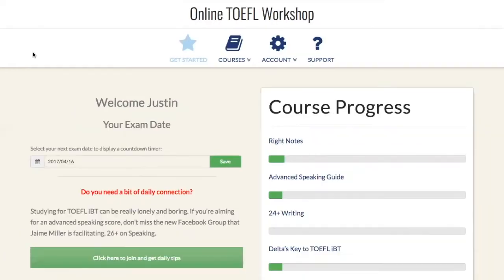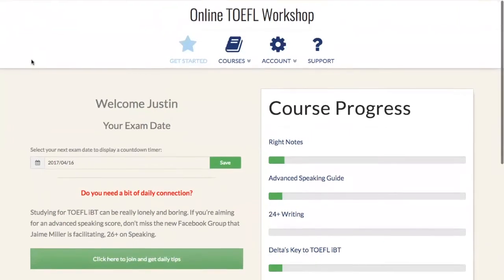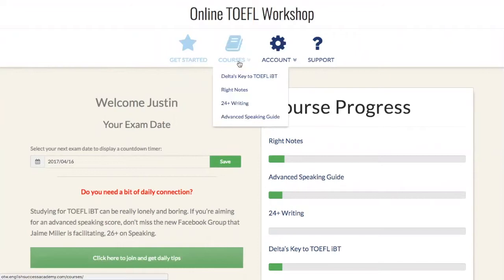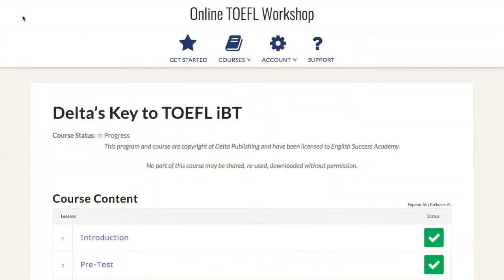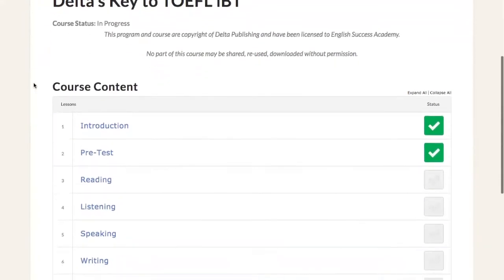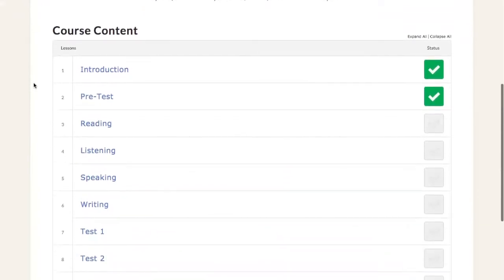For this video tour we're going to focus on Delta's Key to the TOEFL iBT. We'll go to our courses button and select Delta. Once we've done this we can go to the course contents page and get an overview of everything in the course.